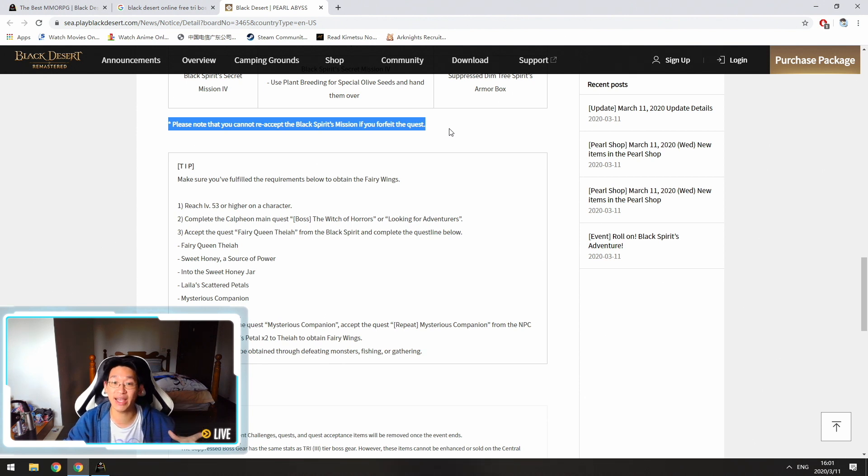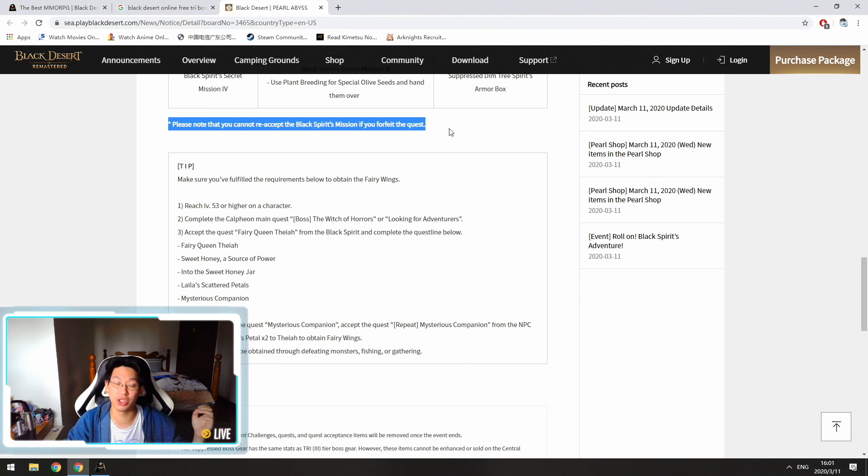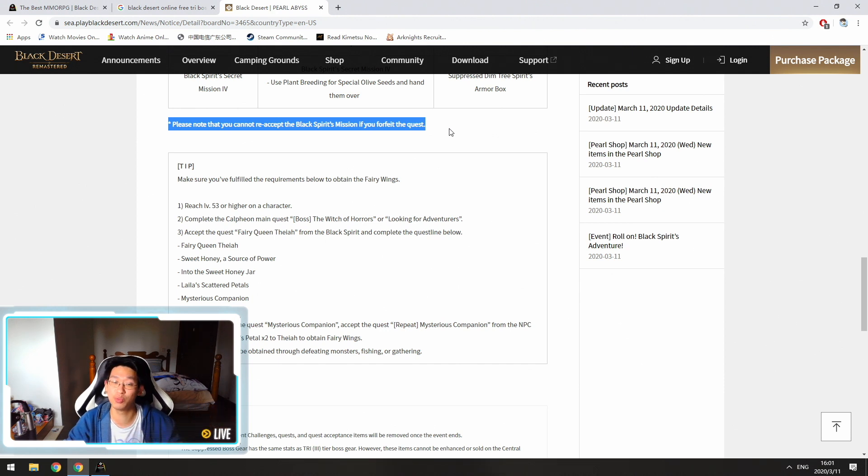Do not forfeit it because if you forfeit it, you won't be able to get the quest again and you won't be able to get one piece of your armor, which is a huge deal because the armor we're getting here is super, super good. Okay, so that's tip number one.